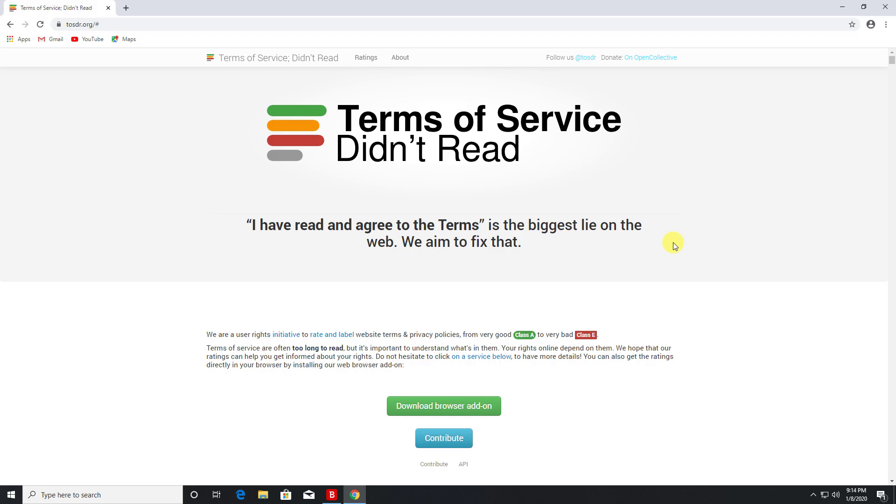And this is exactly where this website comes in. What they've done is they've actually summarized the terms of services for the popular websites, so the popular services online, and written it in a format which is very easy to understand. They've also highlighted the red flags or the areas of concern.